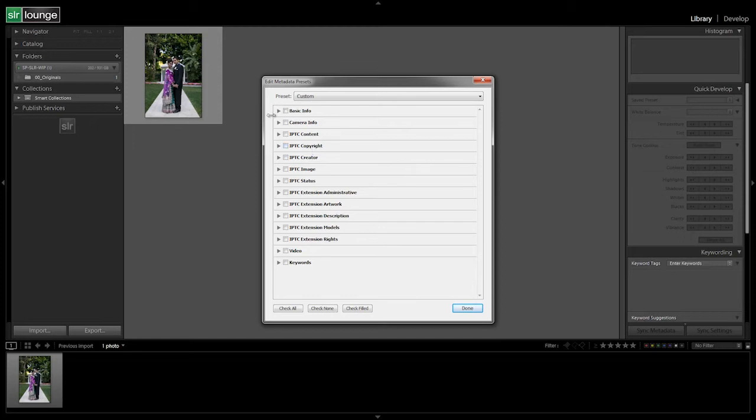Okay, so we're going to leave everything else basically alone. You guys can add stuff if you want, but again, we want this to be very generic so that we can apply it to basically every single image.